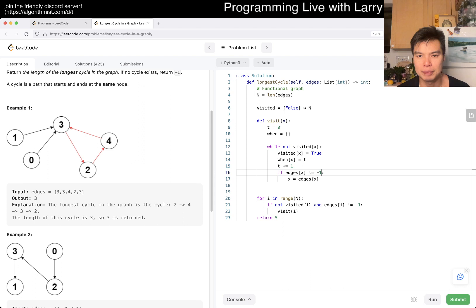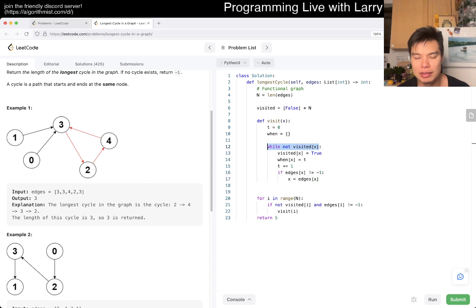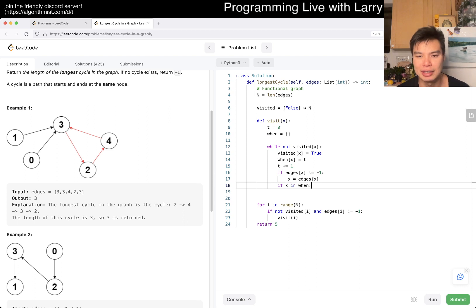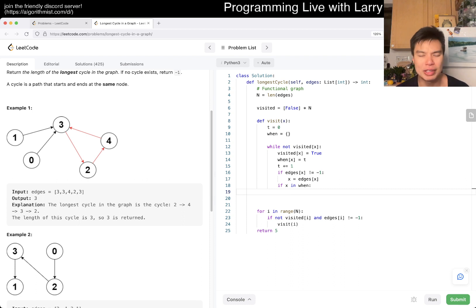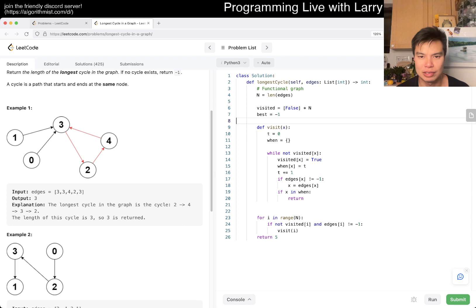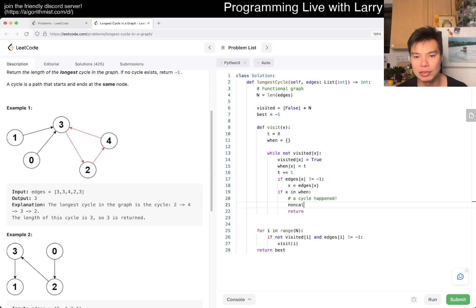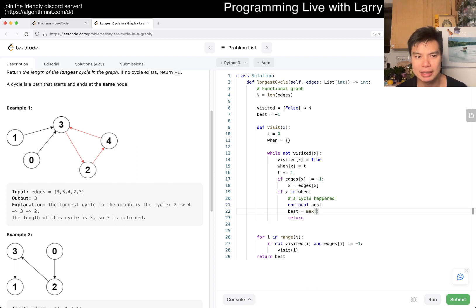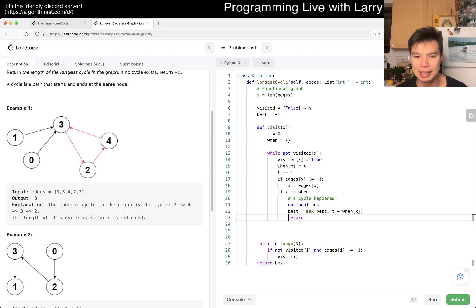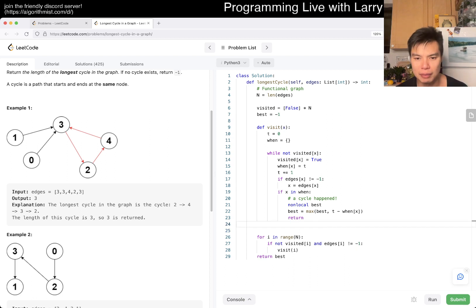So while not visited, we set visited to true. Then if x is in `when`, a cycle happened. We use nonlocal `best`, then best = max(best, t minus when[x]). It could be off by one — I didn't really think about it carefully — but then we return. The return is not super necessary because the while loop will end anyway, but I want to be explicit.